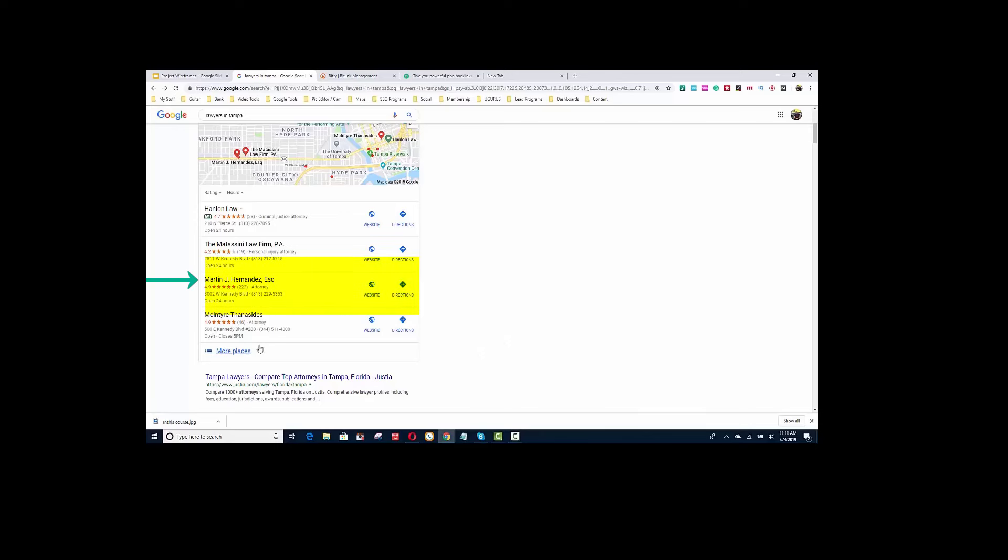People are clicking, for example, Martin Hernandez. When Google sees that people are clicking that and they're satisfying the search, because that's what Google wants to do, they want to satisfy the search.